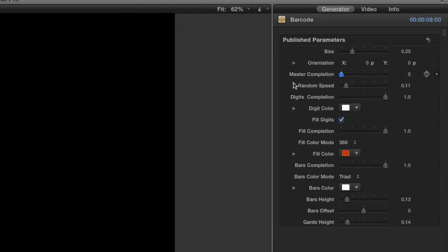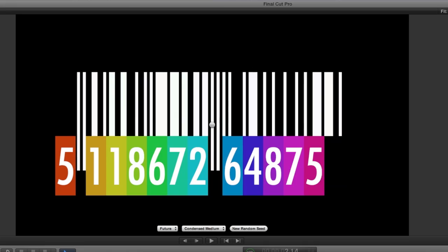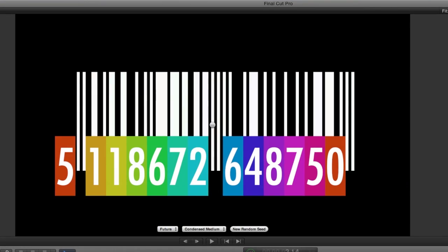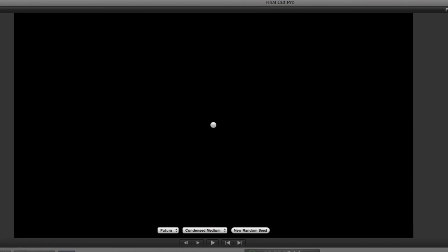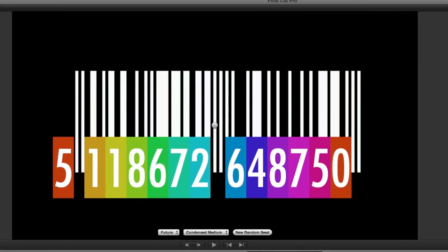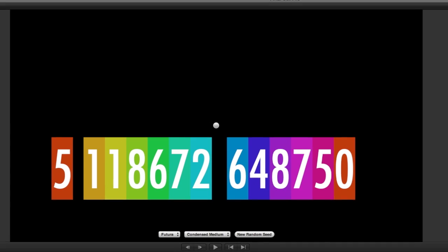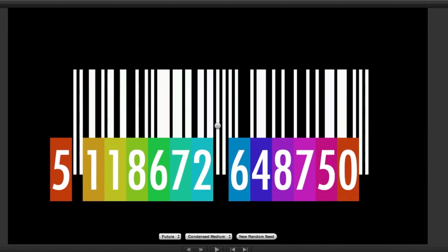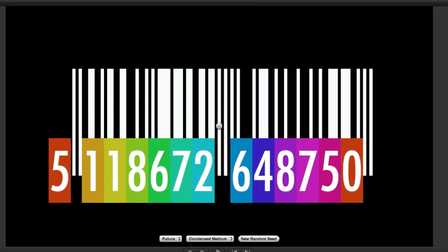The master completion slider draws the whole barcode from left to right. But I also have control of completion of the bars, digits, and the digit fill colors separately.